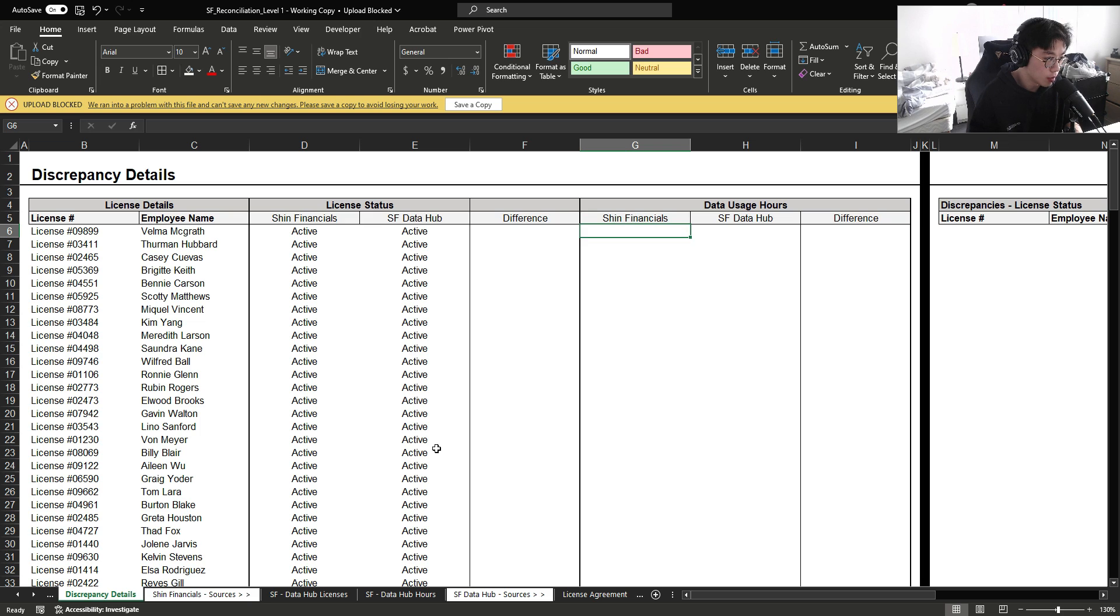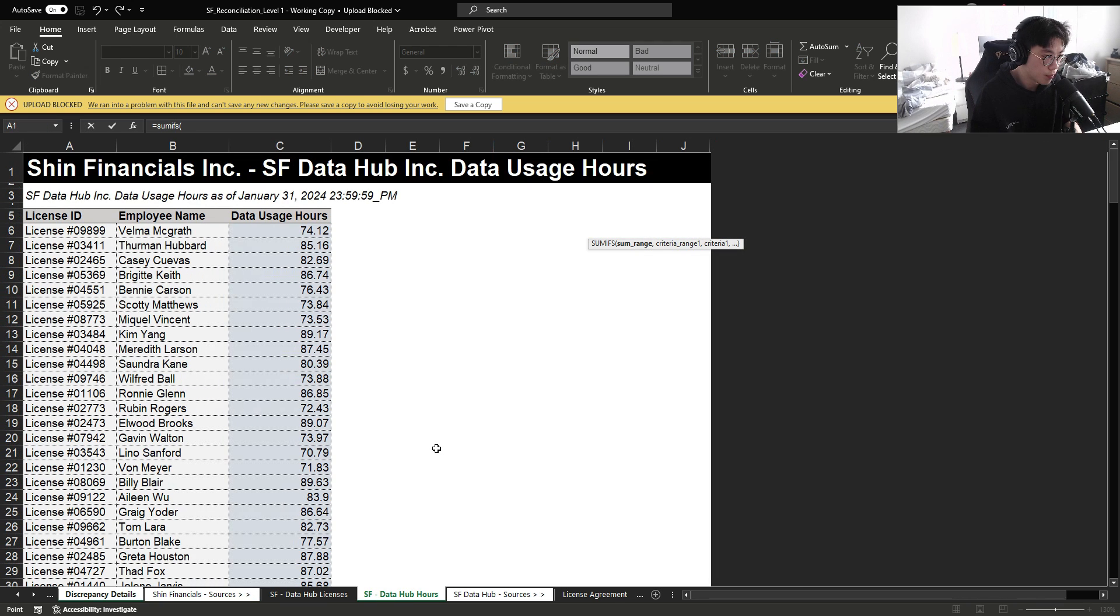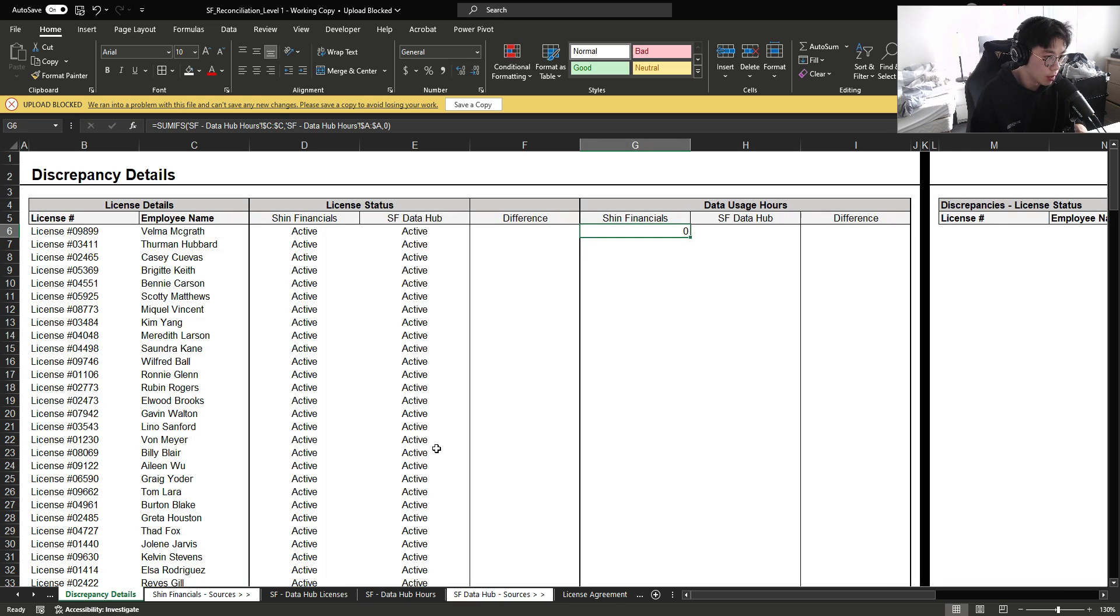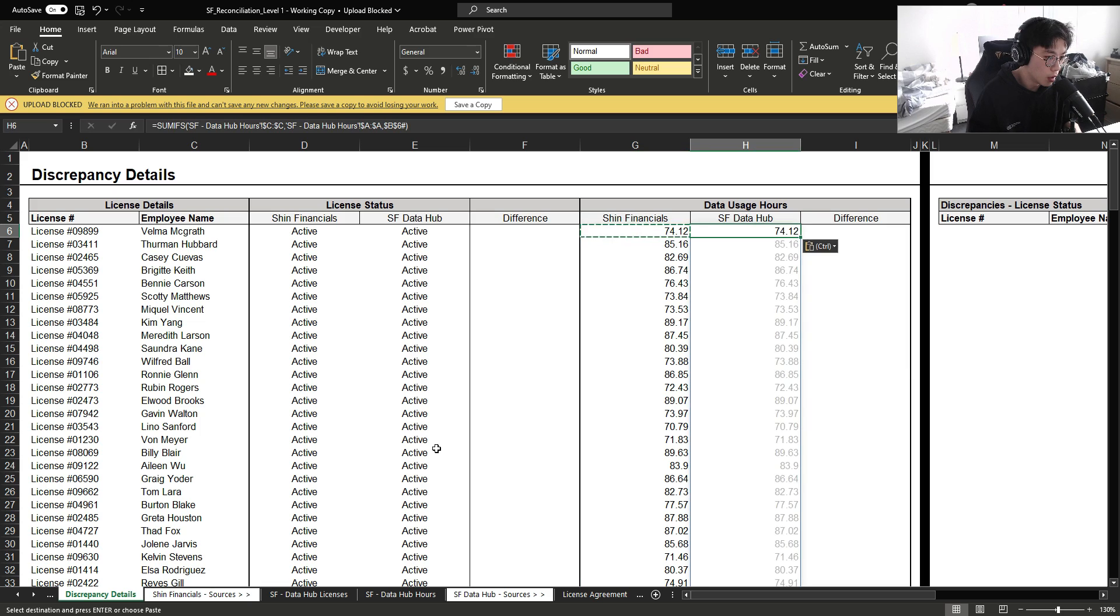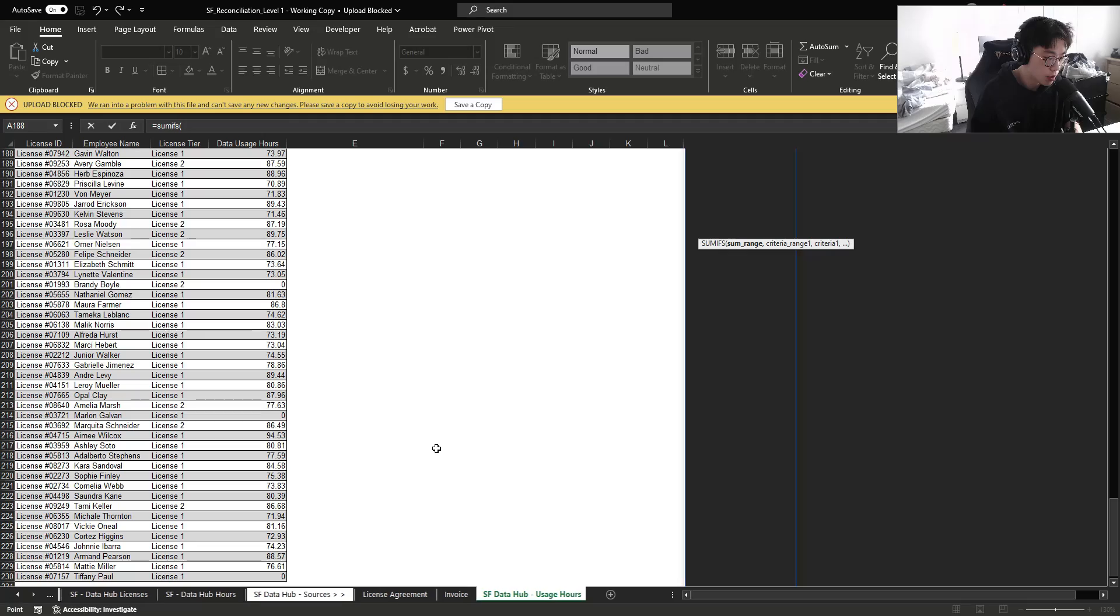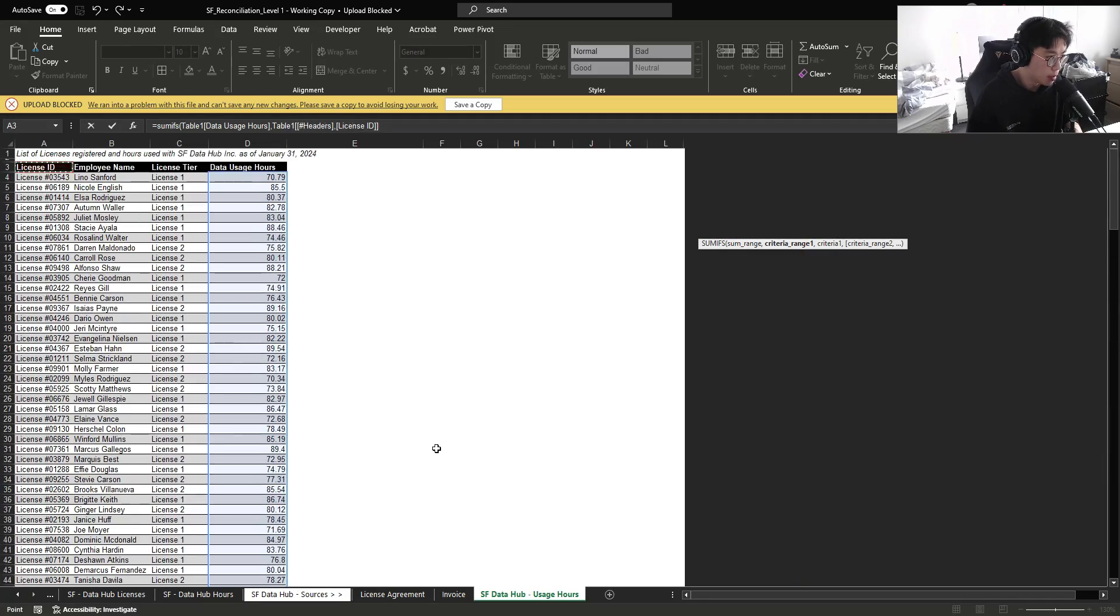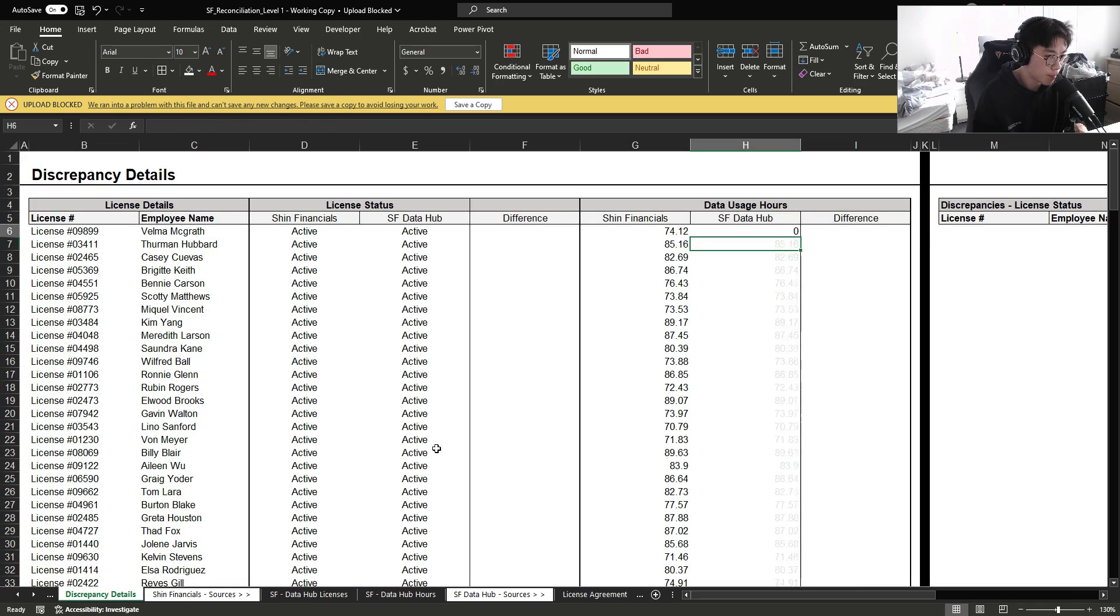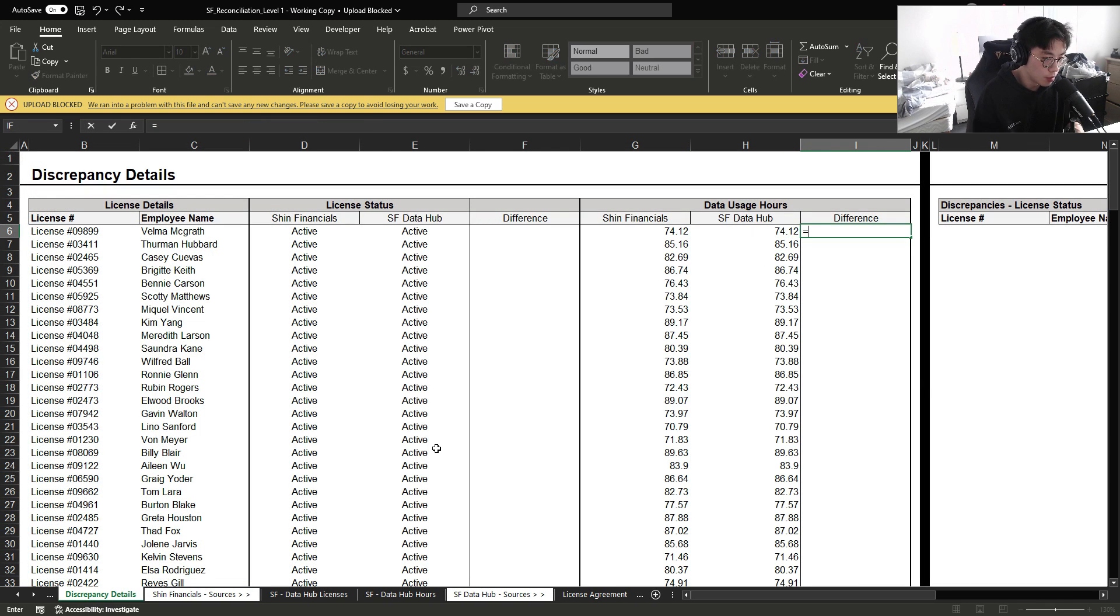And we're going to do the same thing for data usage hours. We're just going to sum ifs our data usage hours based on the employee ID here. And then for the SF data hub, I'm going to sum ifs the data usage hours here based on the employee ID.